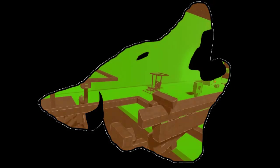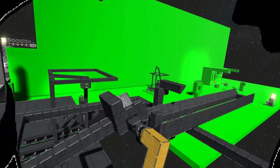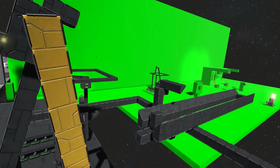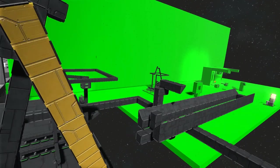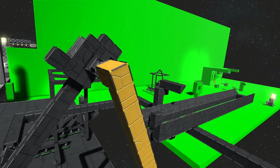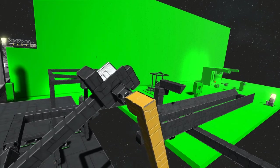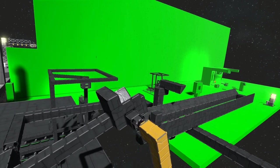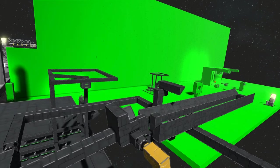Hey, this is Good Names, and welcome to the fourth episode on how to make an automatic catapult in Space Engineers. This one will be on targeting and aiming your catapult.